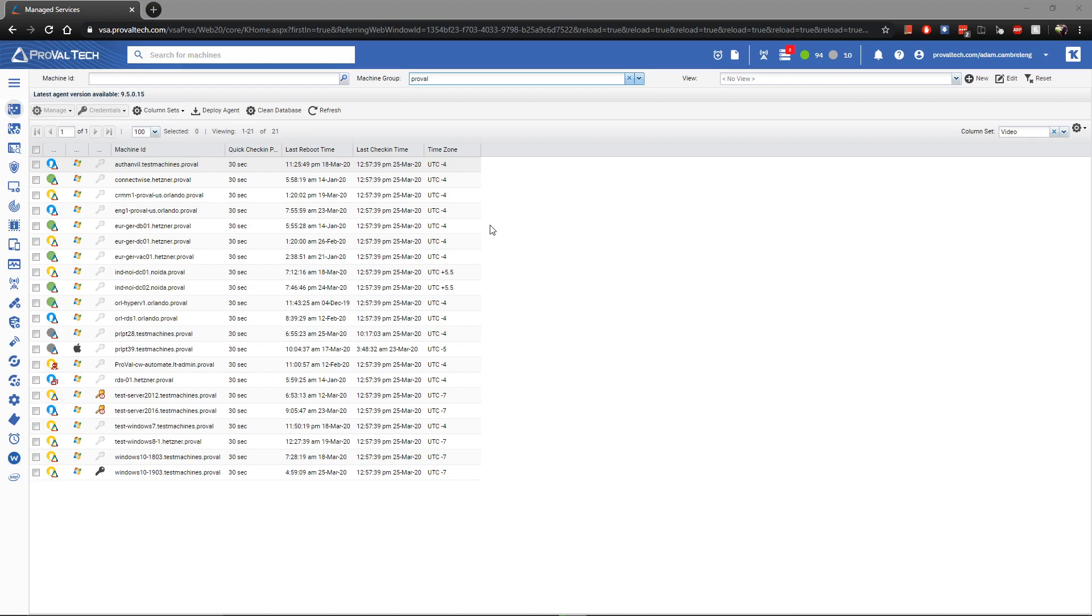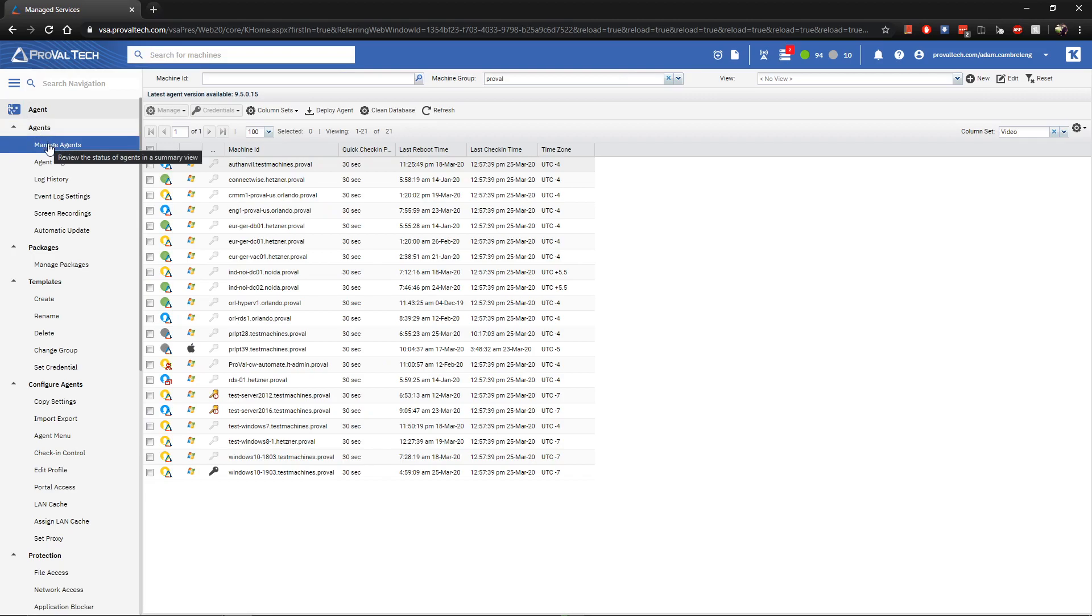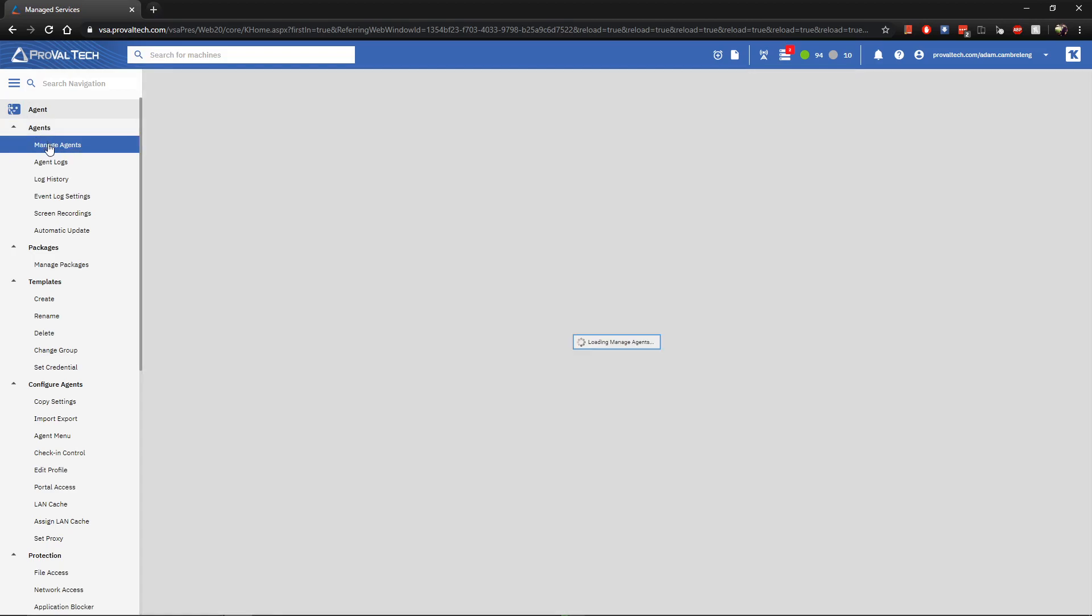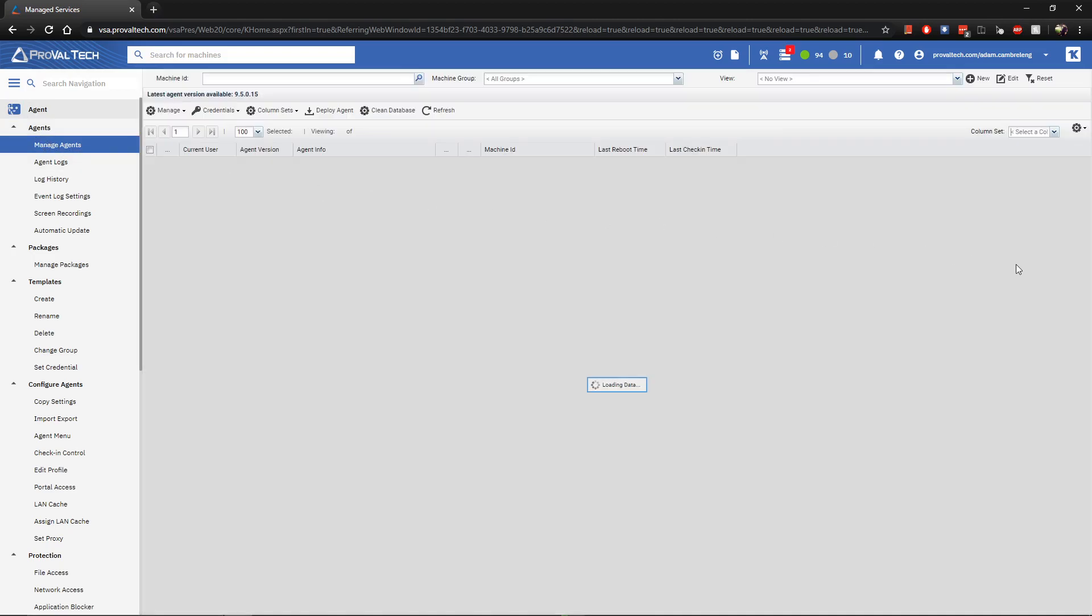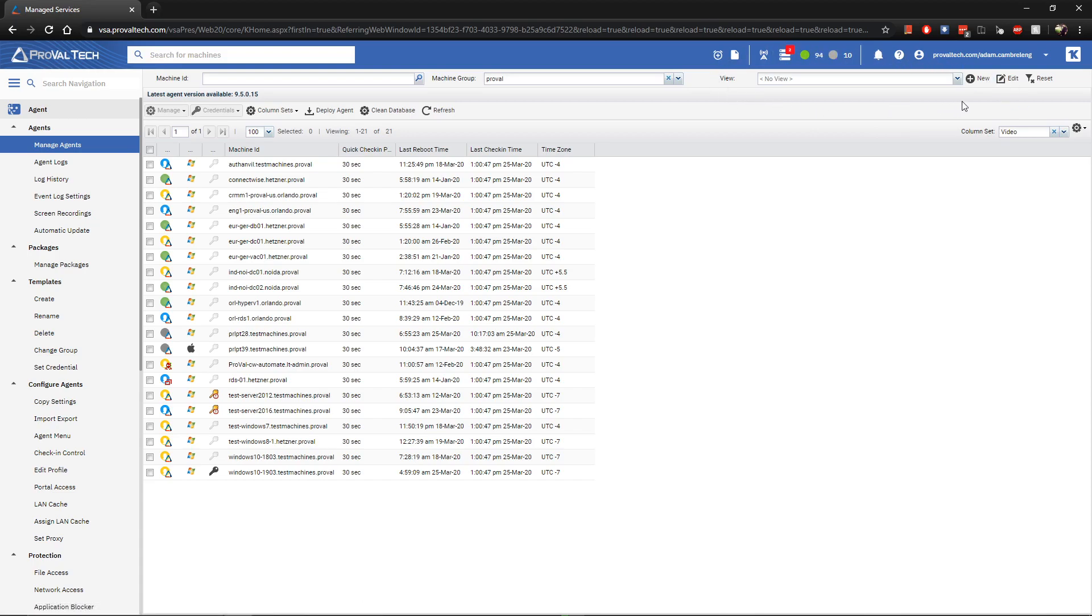Alright, once you've logged in, the first thing you're going to want to do is make sure you're under the agents section in your navigation panel and then select manage agents. Once you have that pulled up, you'll see that in the upper right-hand corner, we have a drop-down filter called View. This is where you select your view from.